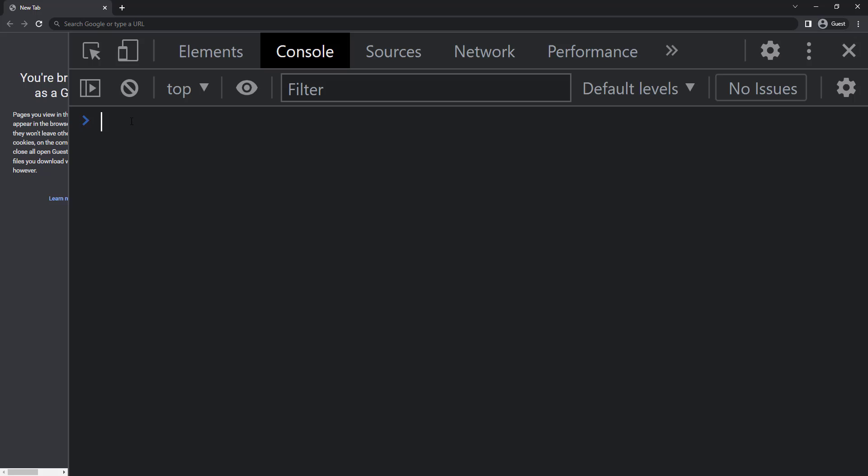If I try something like Java minus script, we get NaN. NaN means not a number because as there is a minus, JavaScript tries to convert string to number. As there is no proper number, it gives us not a number.